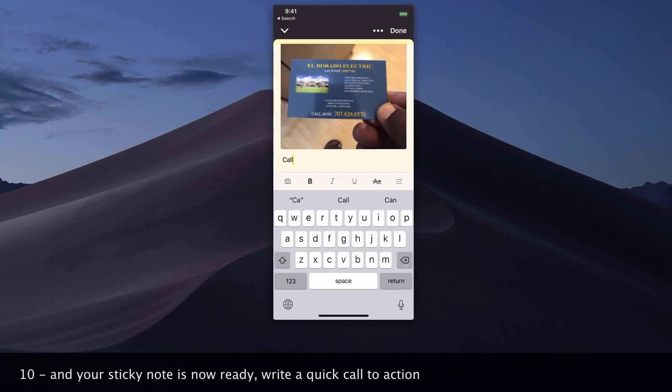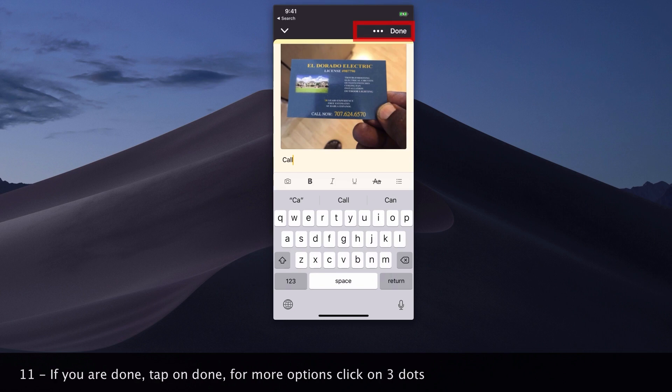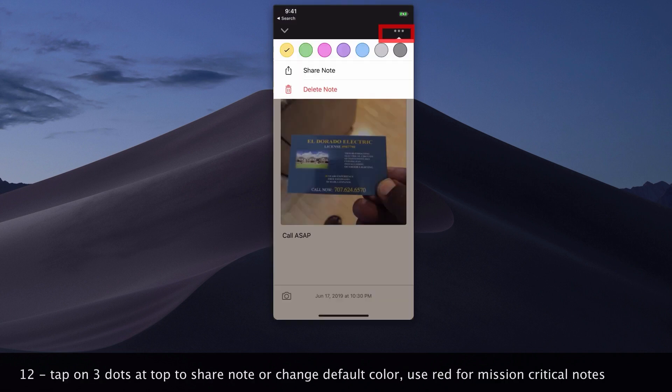Write a quick call to action. If you are done, tap on done. For more options, click on the three dots. Tap on the three dots at top to share the note or change the default color. Use red for mission critical notes.